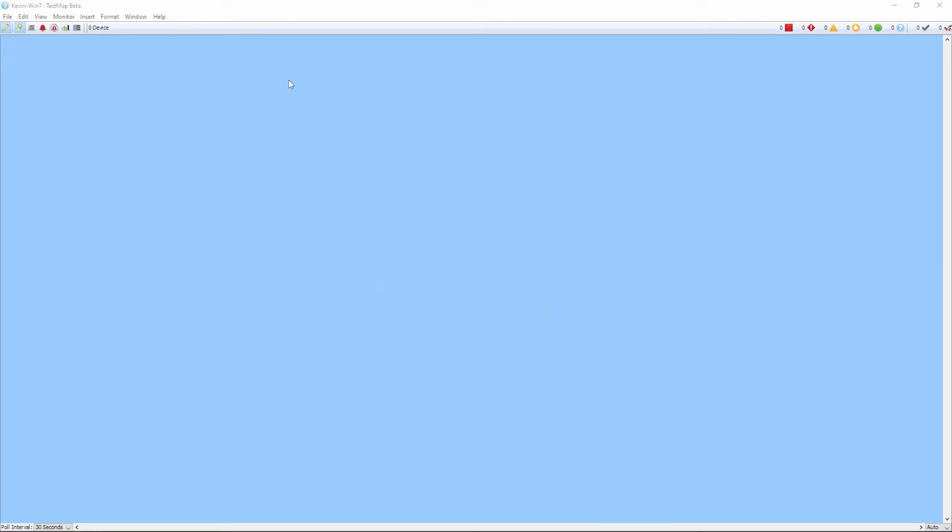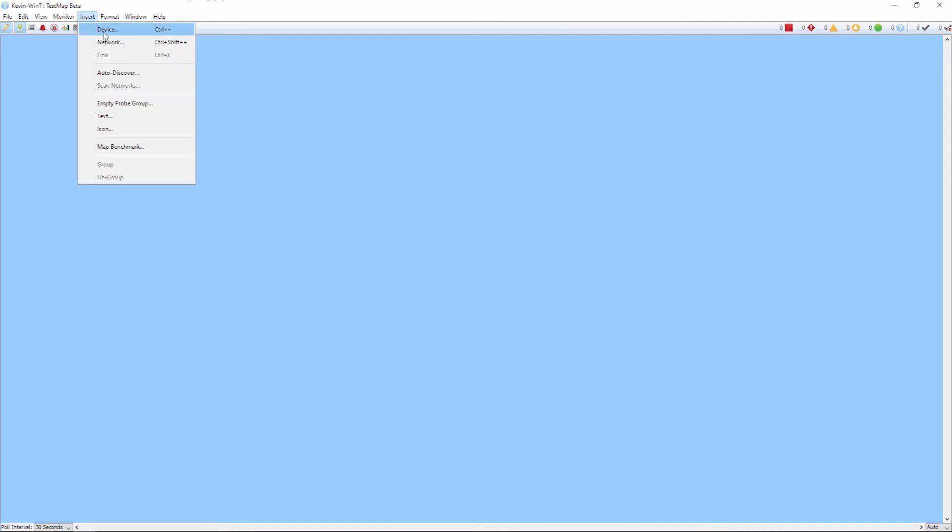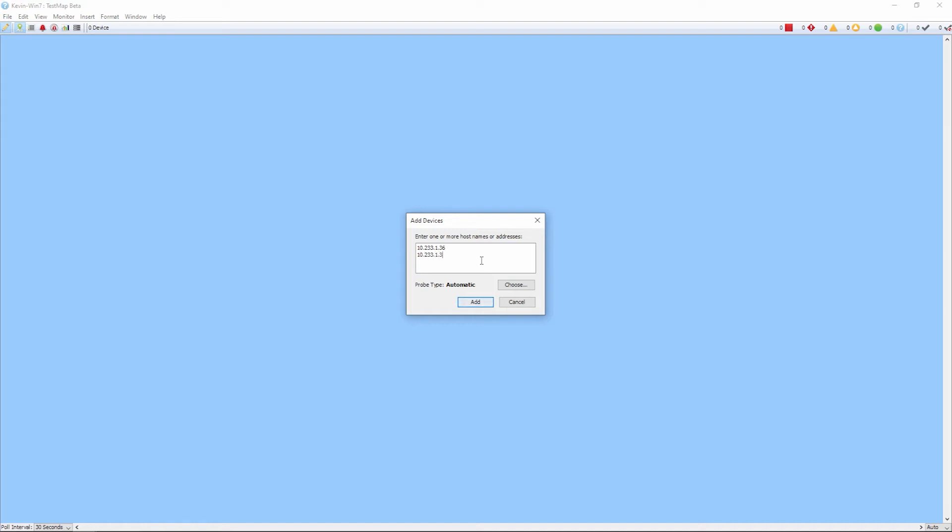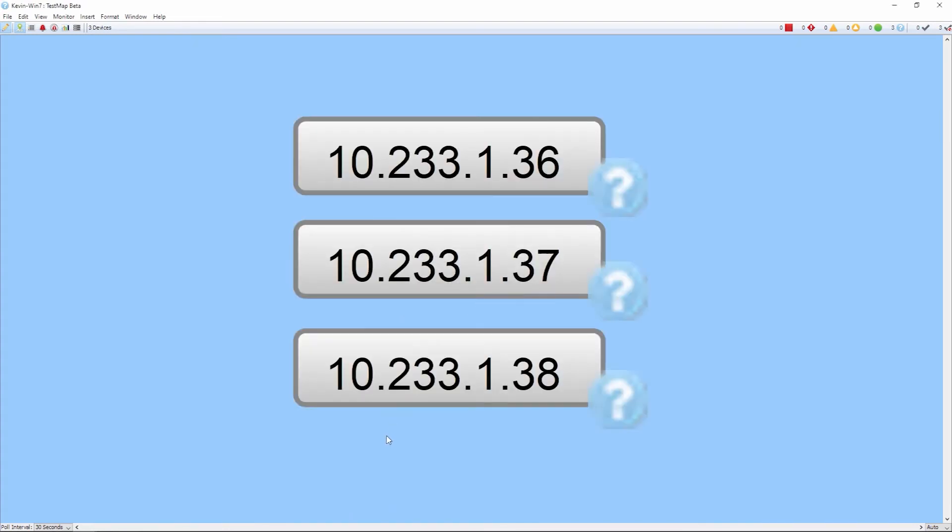A third scan type is adding devices manually. Let's take a look. Under the Insert menu, we'll click Devices. We'll get the prompt. Then we can add individual IP addresses. We'll go ahead and add a couple. And then we'll be able to run the scan. InterMapper will run the scan and find those devices and add them to the map.